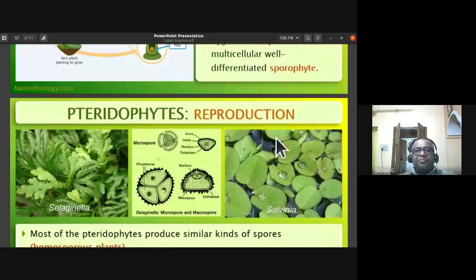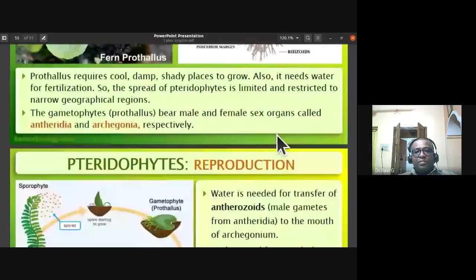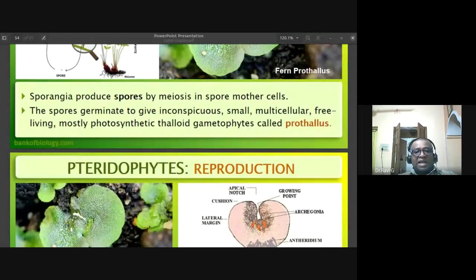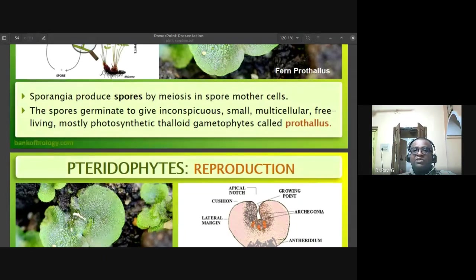Remember these steps. Any doubts or clarifications can be addressed in the next class, where we will discuss gymnosperms.